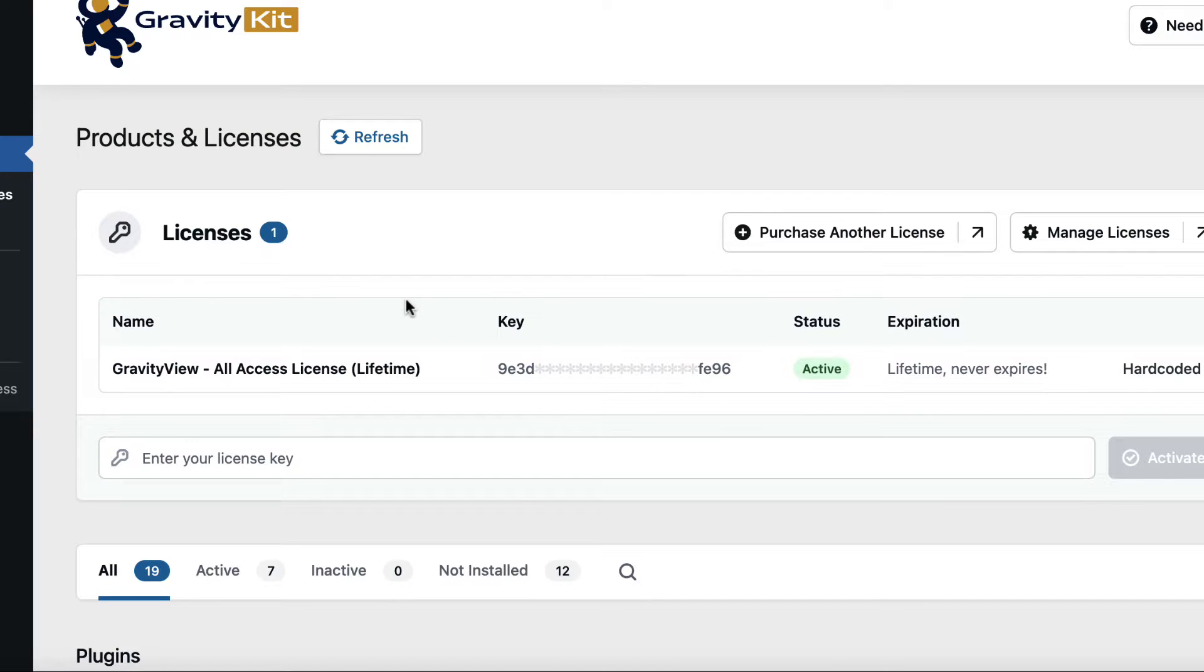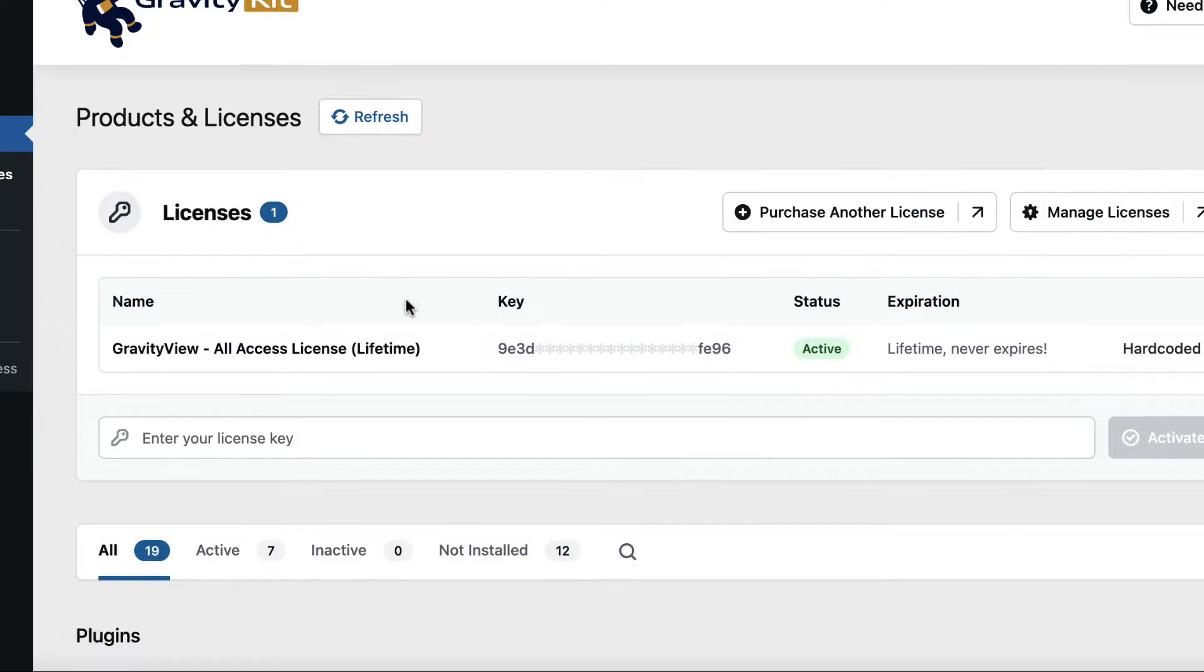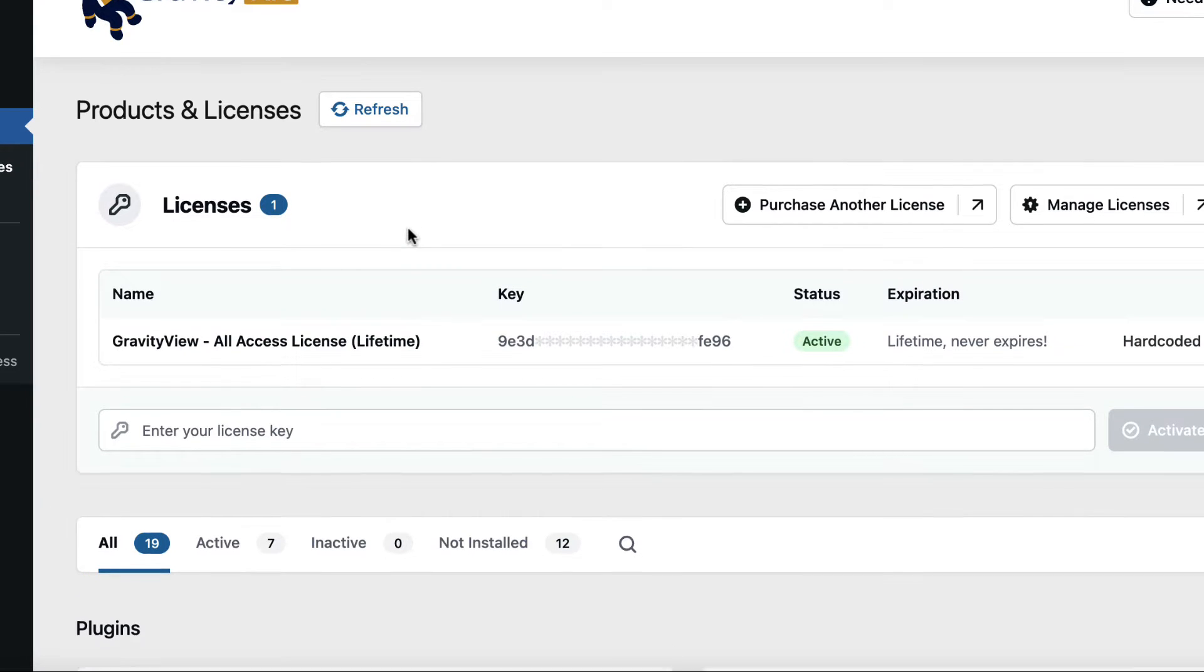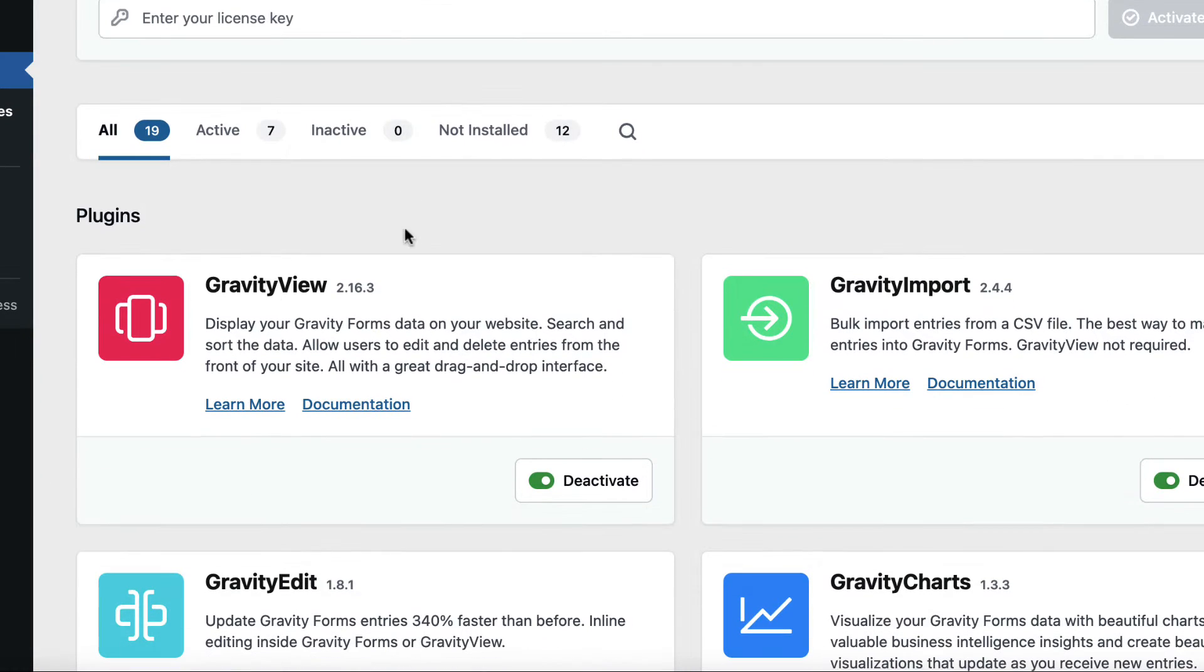That takes us to this screen where we can manage our licenses and install, activate, and update GravityKit plugins.